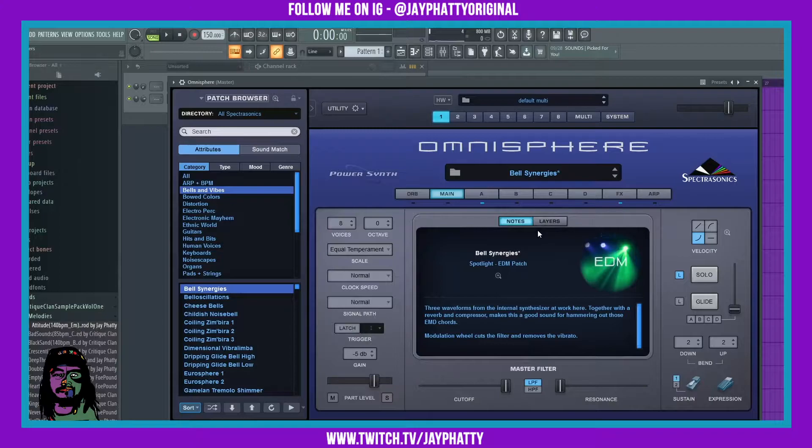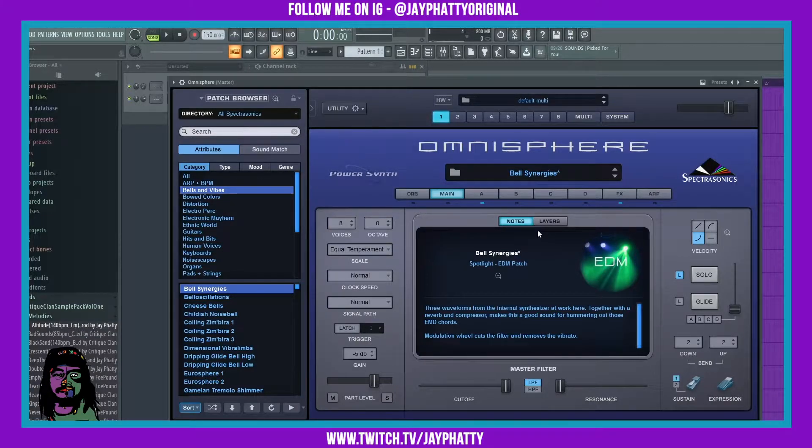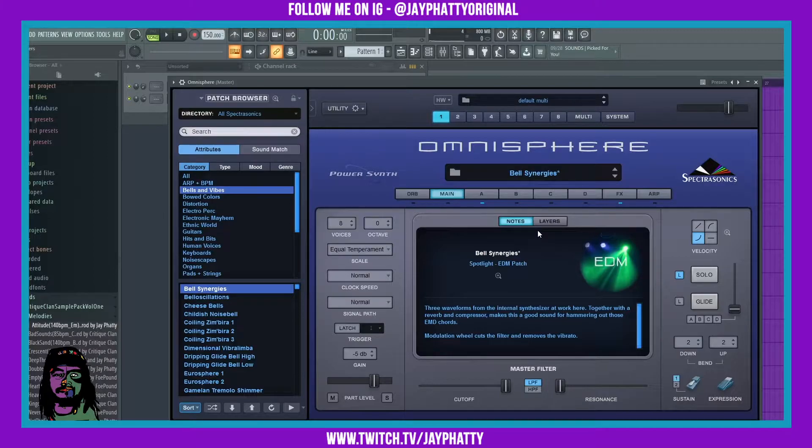Yo what's good everybody, my name is Jay Faddy. Welcome back to another video. Today I'm going to show you how to link stuff inside Omnisphere - any parameter in Omnisphere - to your controller inside FL Studio.